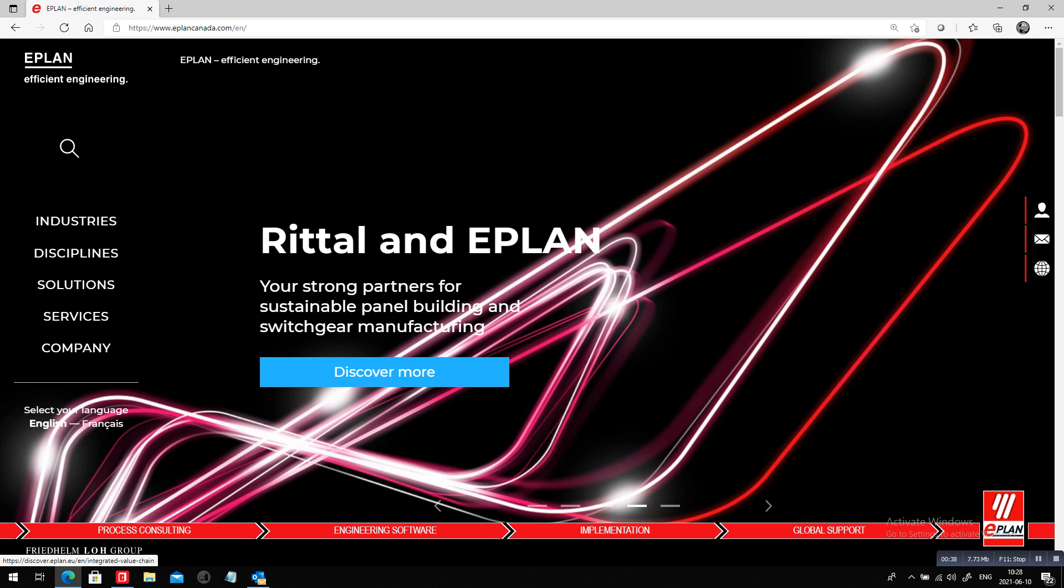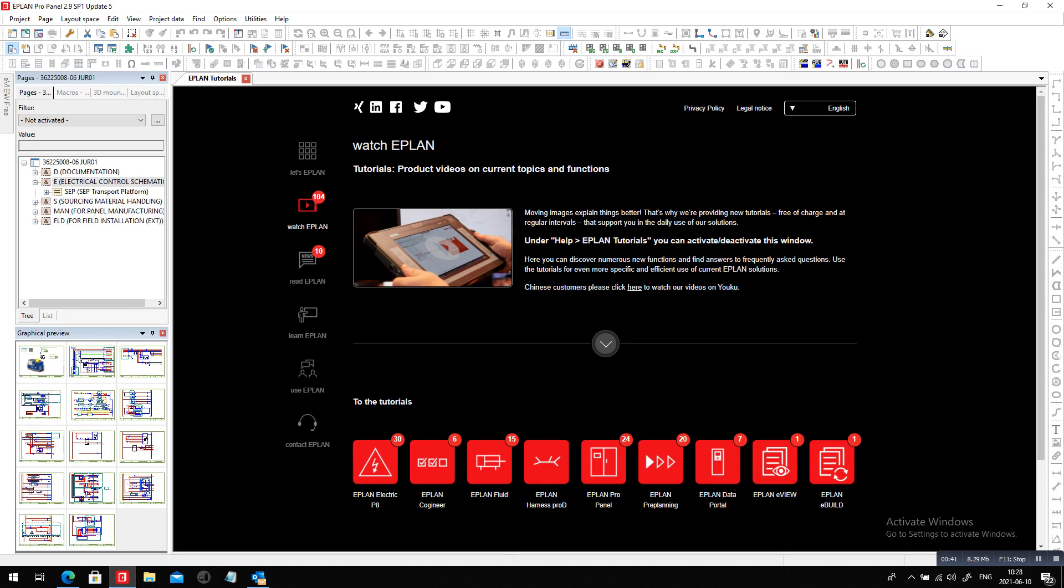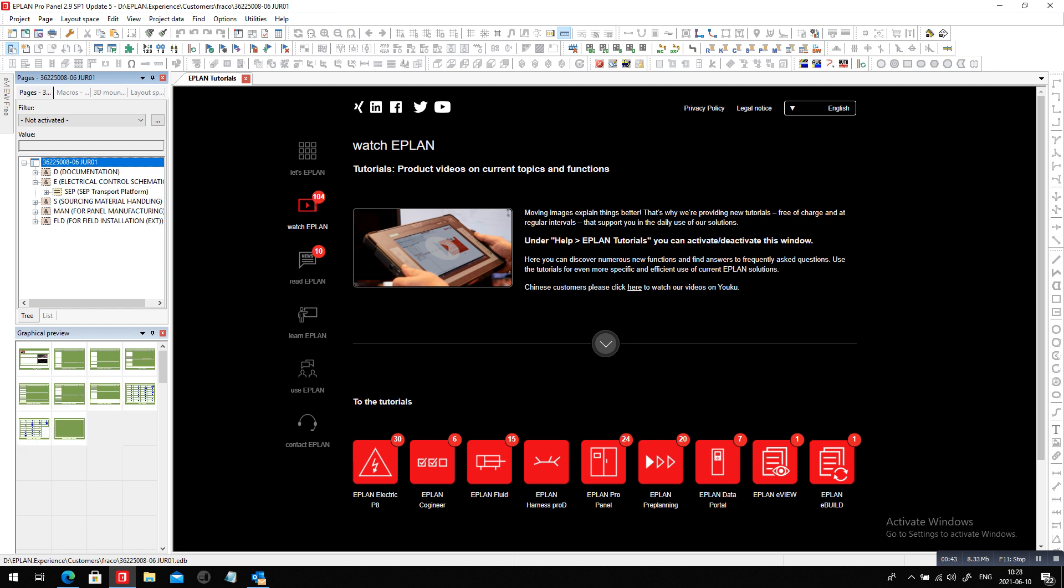Now today it's going to be simple. I'm going to work on EPLAN. I'm going to do a modification of a project.